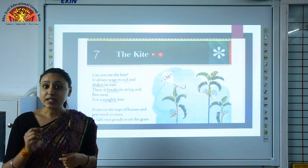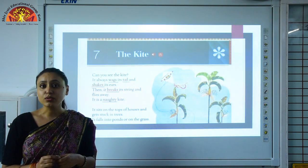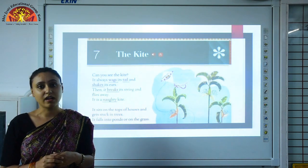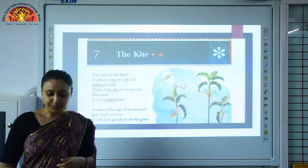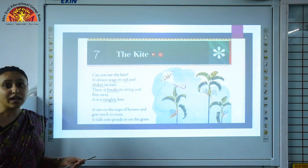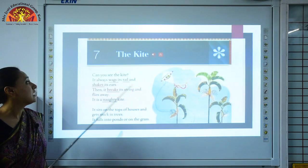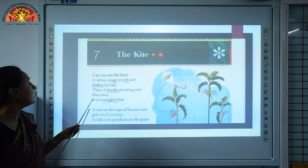Children, keep your pencil along with you to mark the hard words, okay? Let's start our chapter. So children, Chapter 7, The Kite.